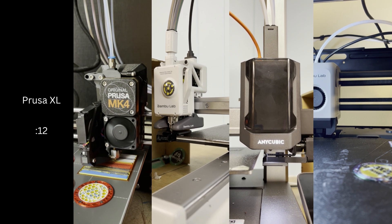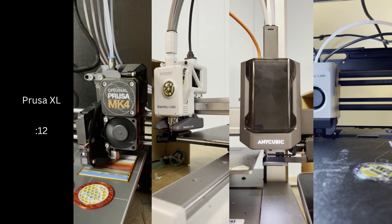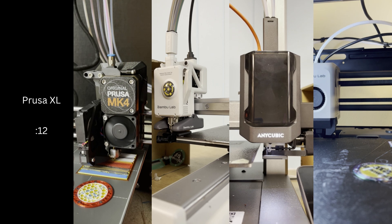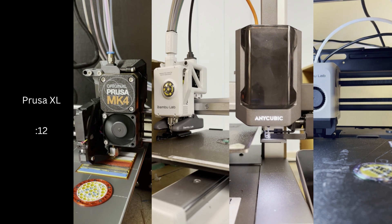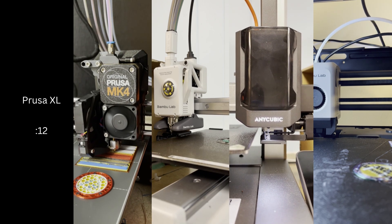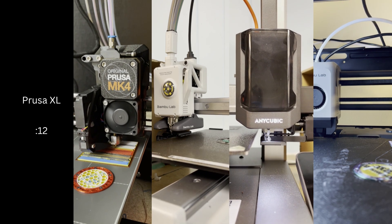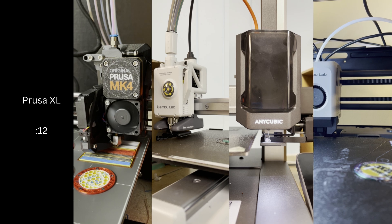Next up is the Prusa Research MMU3, shown here attached to a Mark IV. It takes about 54 seconds between color swaps. It uses a single hotend like most of the other systems.